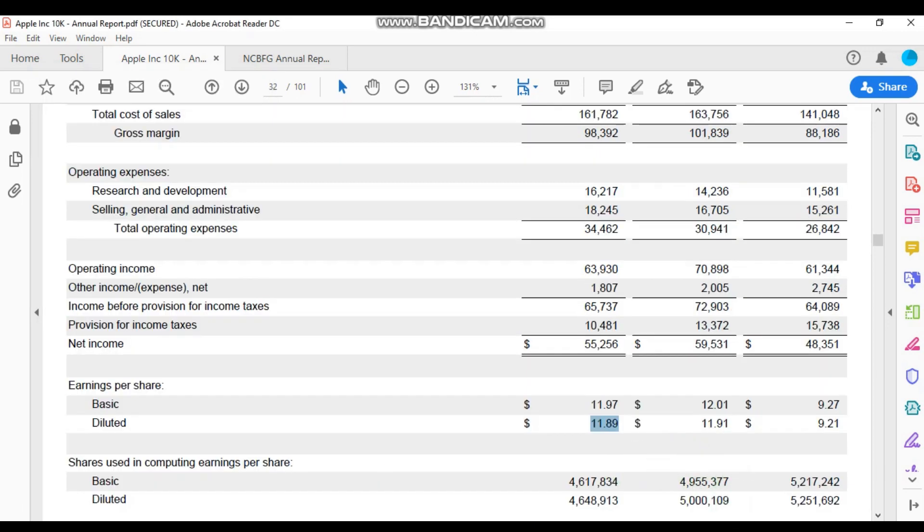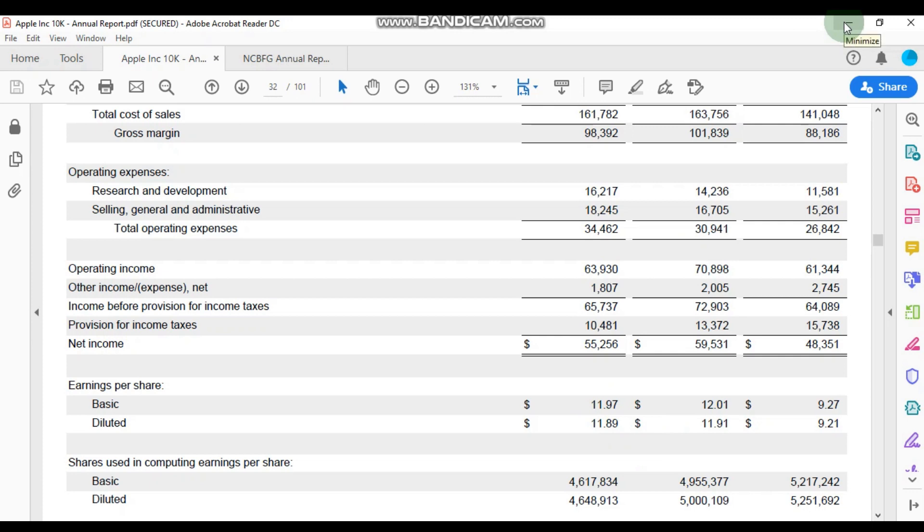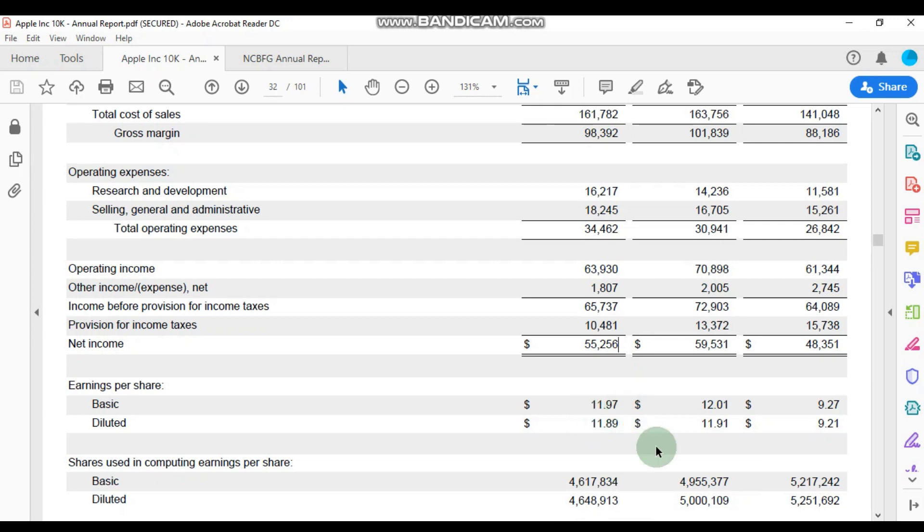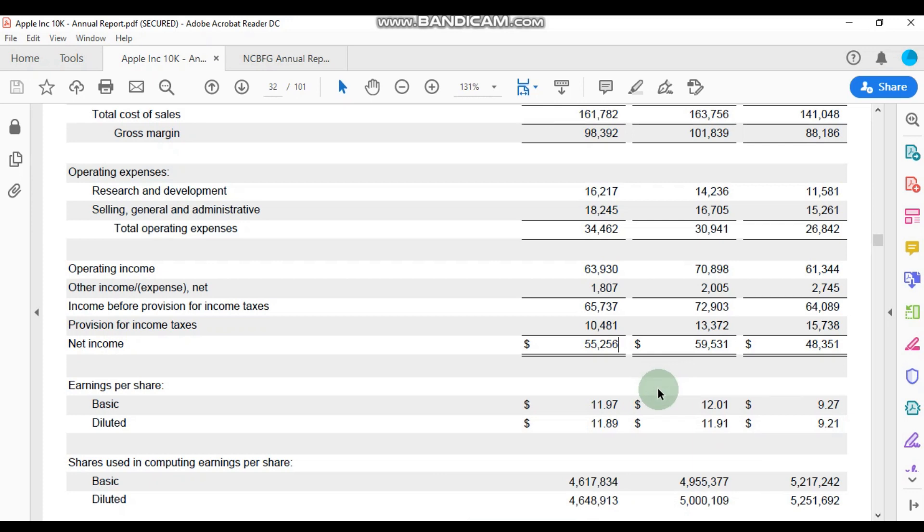Let us calculate Apple's PE ratio. So what I'm going to do is I'm going to find Apple's latest share price and I'm going to be dividing that by the earnings per share. In this case, we'll be calculating the trailing PE ratio. I'm going to take Apple's last quoted stock price and divide that by its earnings per share.